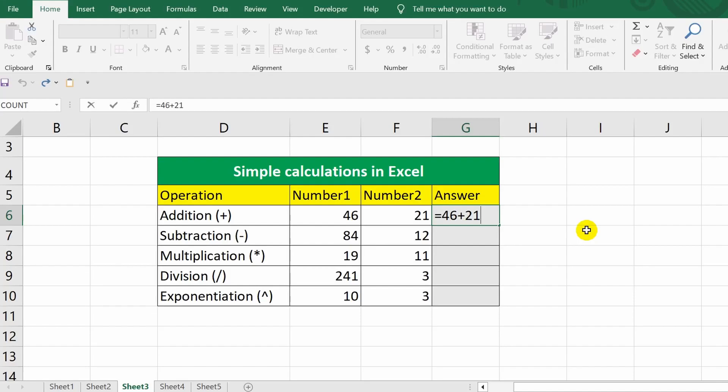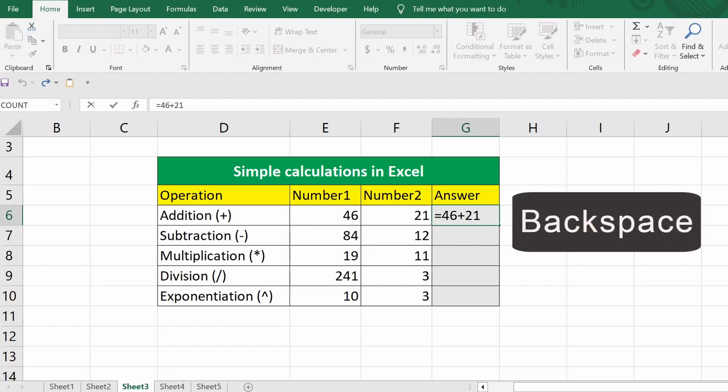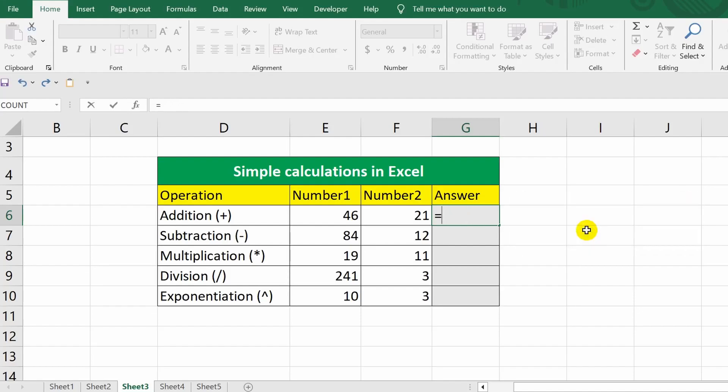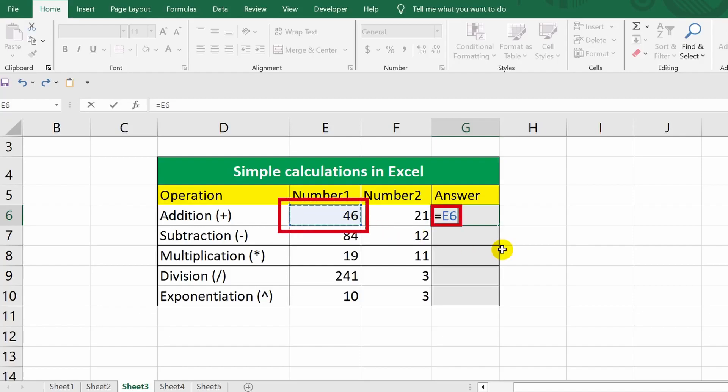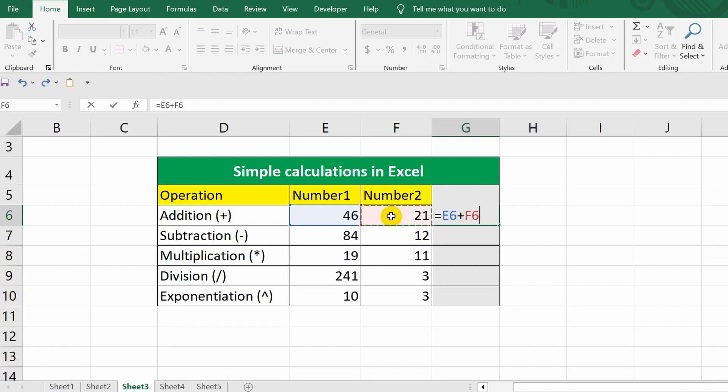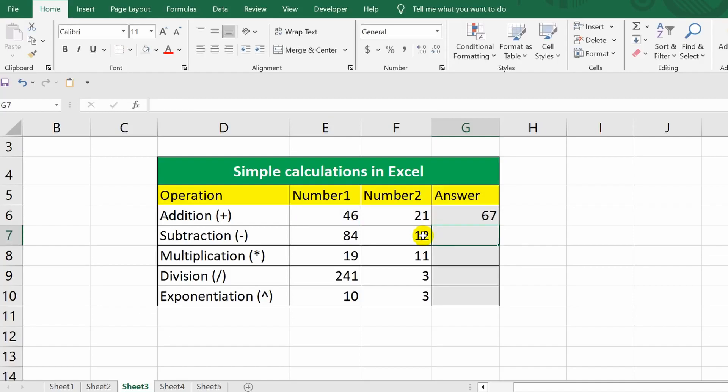I showed you a way to calculate by manually entering numbers into the formula. However, I can achieve the same effect by adding references to cells where these numbers are indicated. With the backspace key, I'll remove everything except the equals sign. Now, I click on cell E6. As you can see, the reference to the cell was added to the formula, and an animation appeared in the form of a moving border. Next, I put a plus sign and click on cell F6. Both references are added, and all that's left is to press the Enter key. The result is obtained.